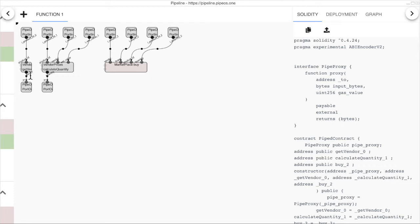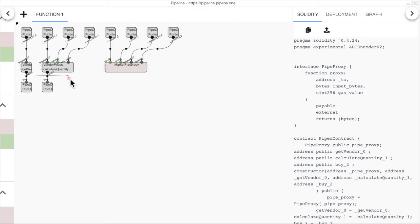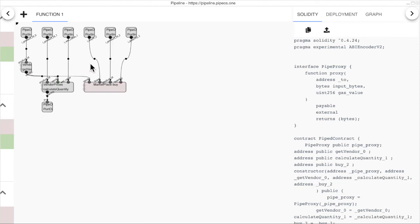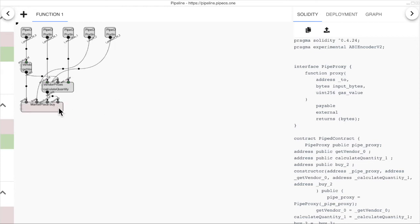For example, we have this vendor output which is an address. If we click it, we can see in green all the inputs that would accept this address type. So, we connect it to the other vendor inputs. Then we have this quantity output from calculate quantity and we can connect it to the quantity from the buy function in the marketplace contract.